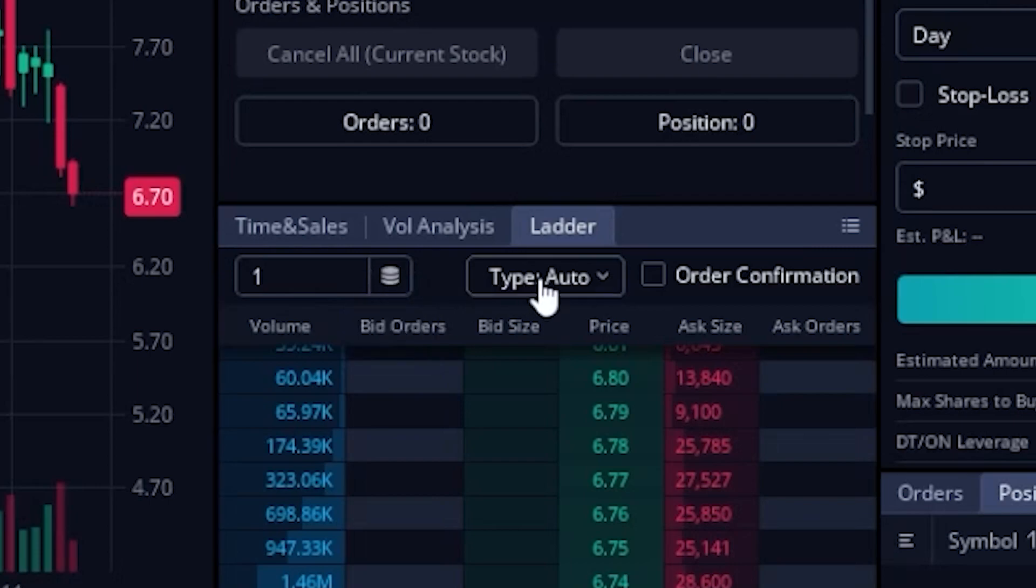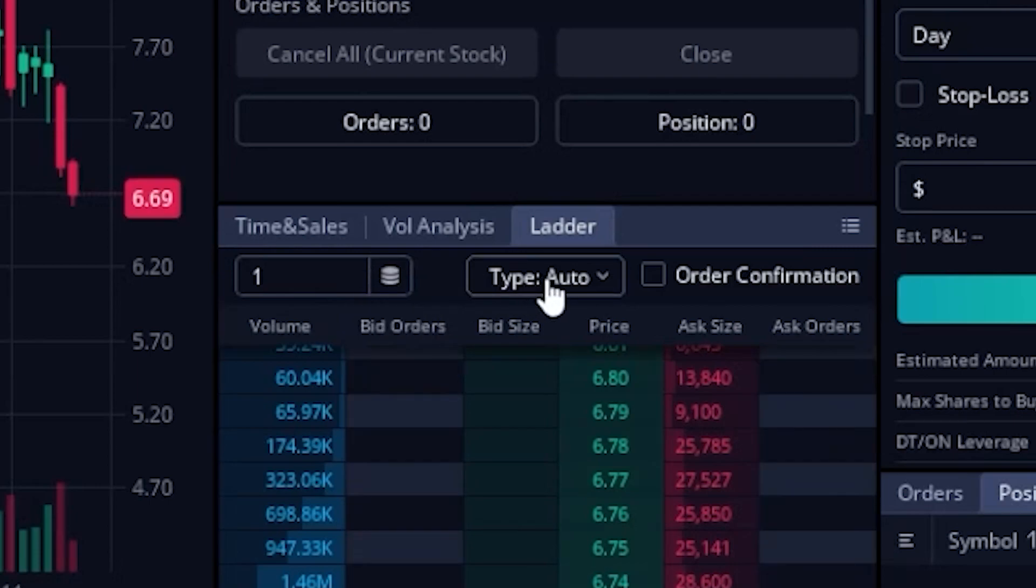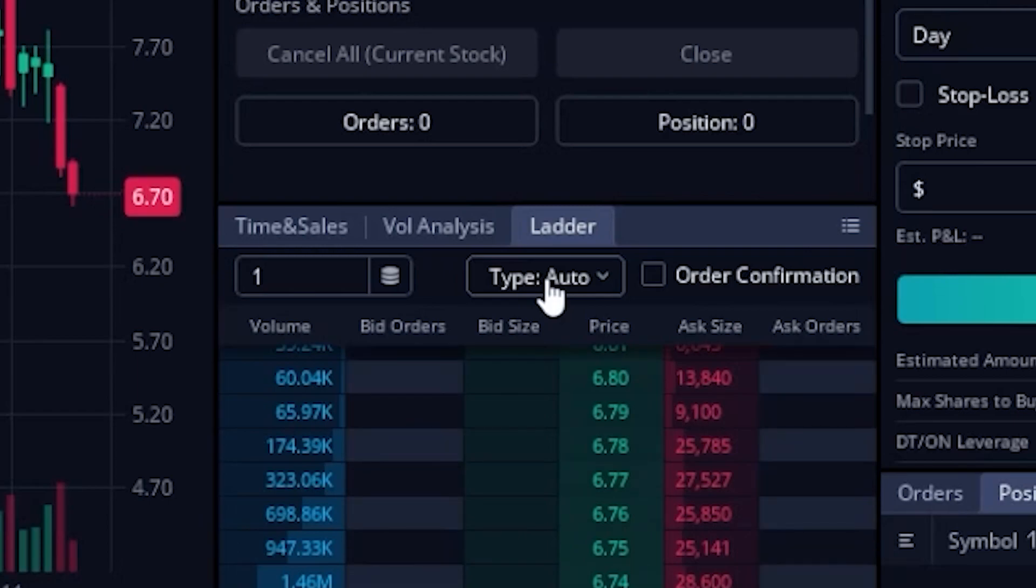To the right of that, we can see the order type button, which will basically just flip us back and forth between a limit order or a stop order depending on the price that we choose. But I'll go a little bit more in depth on that a little bit later.